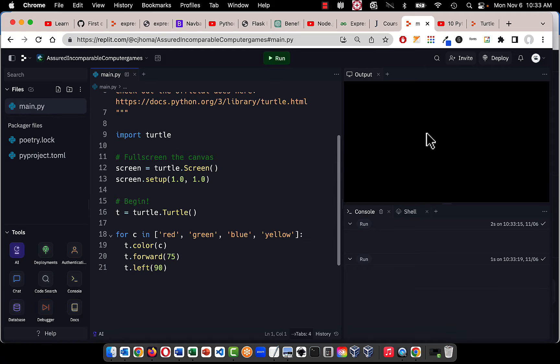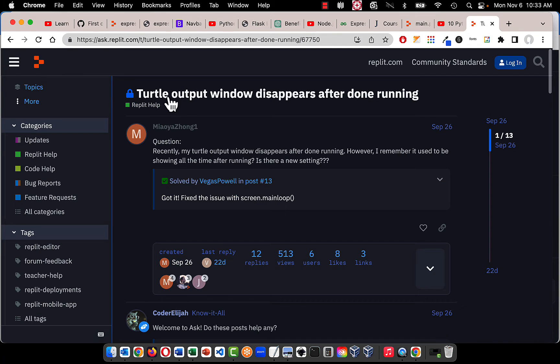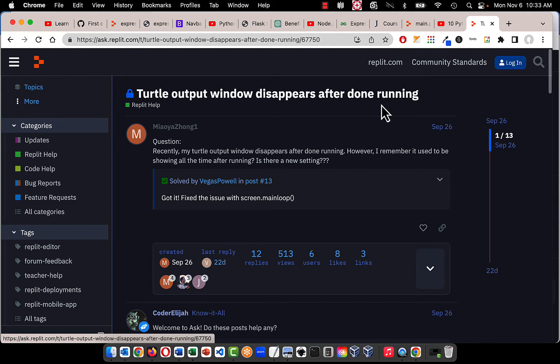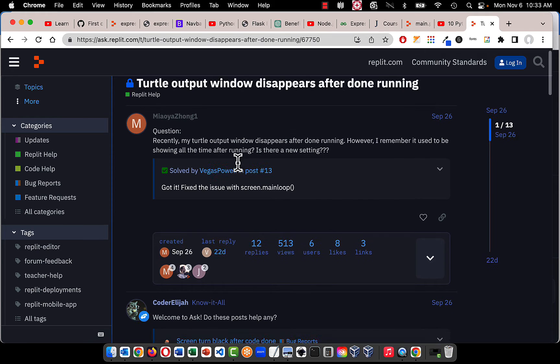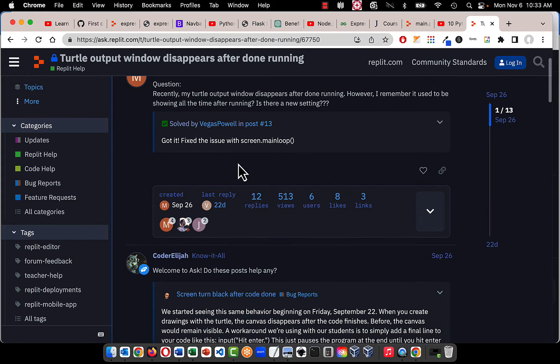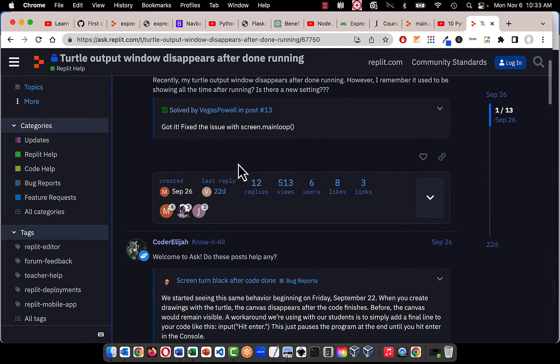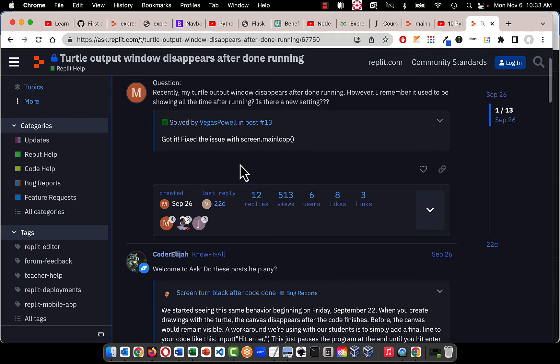The GUI is disappearing. So it's not you. If you think you're going crazy, it's not you. It's actually a glitch. I looked it up. Turtle output window disappears after done running. It seems like something that just happened recently. These are from September 26th, 2023, so just this fall something started happening.